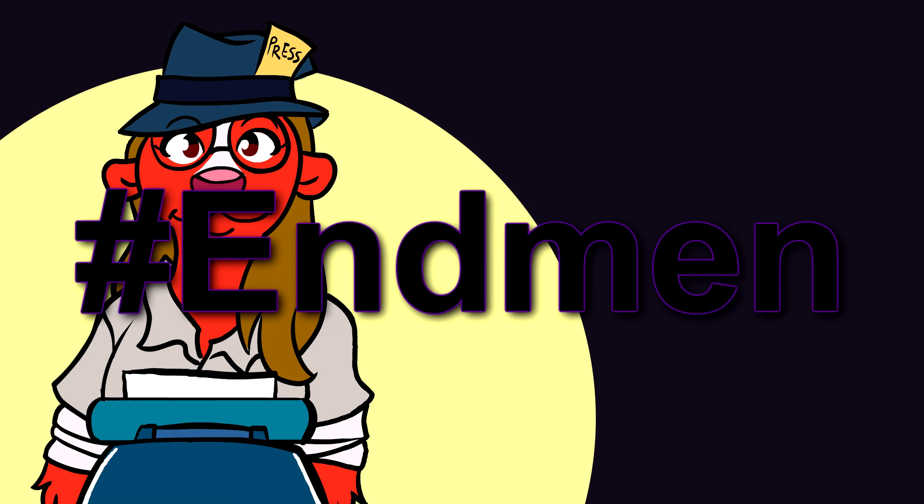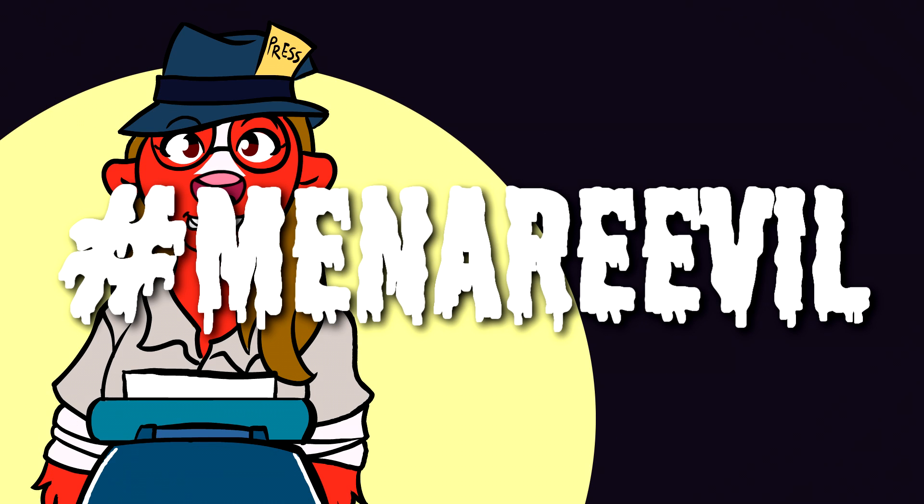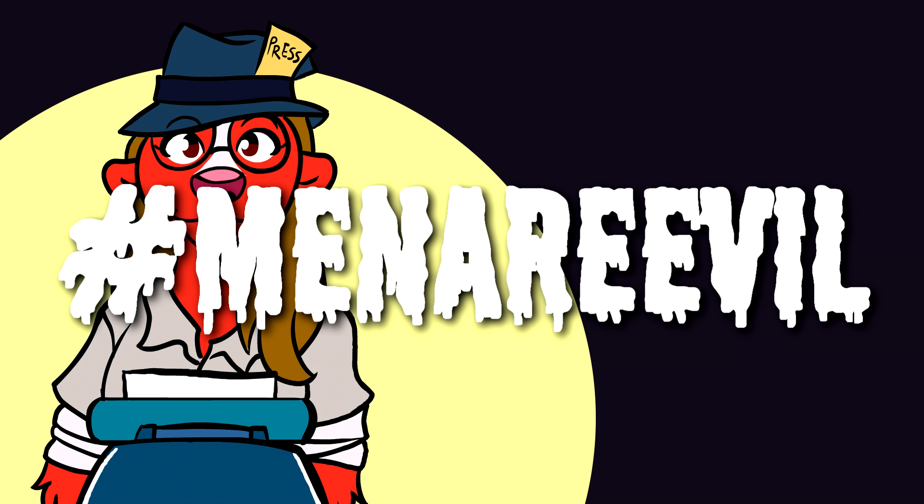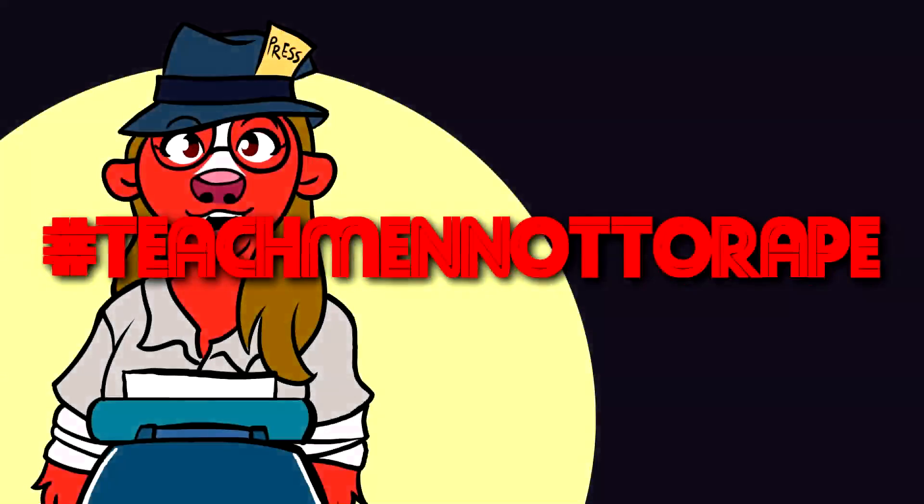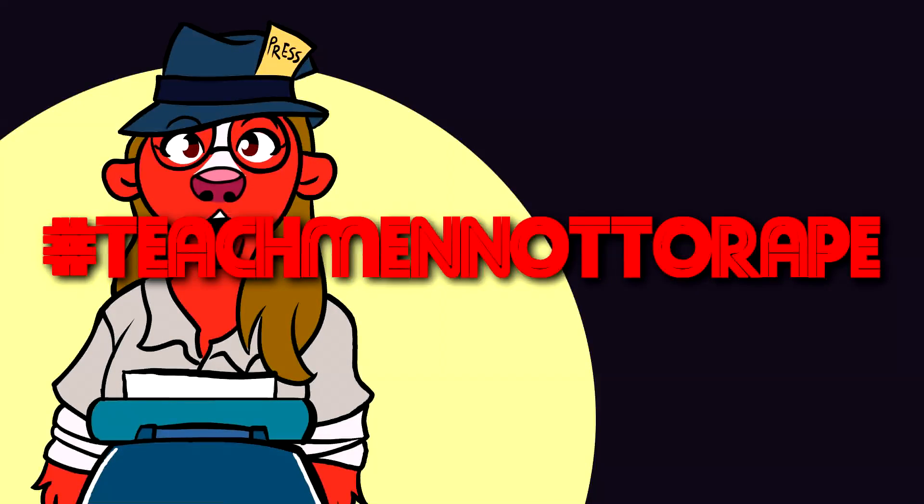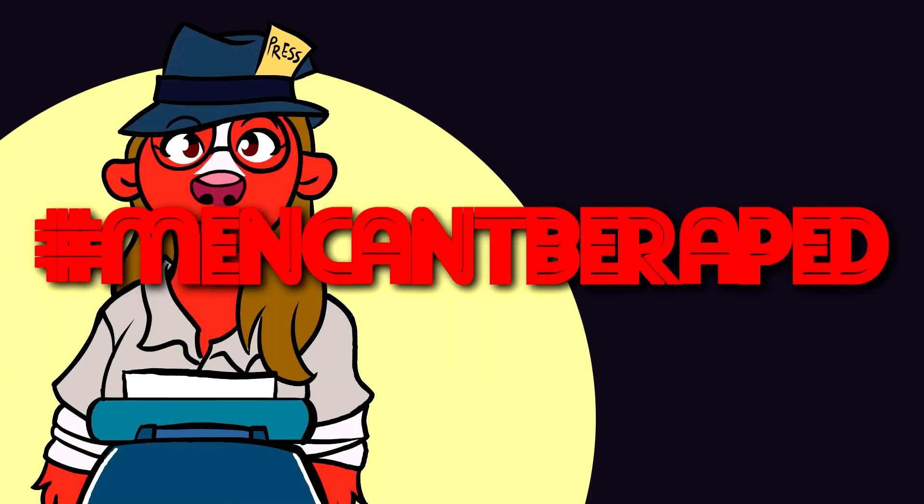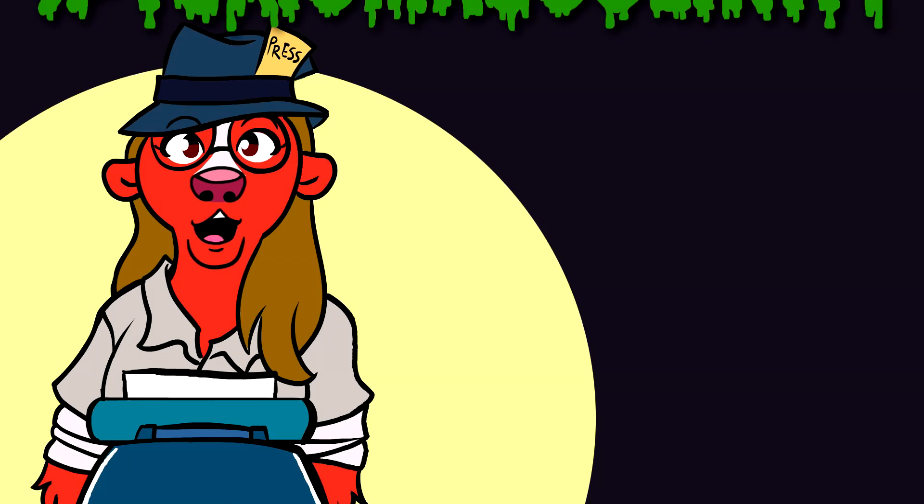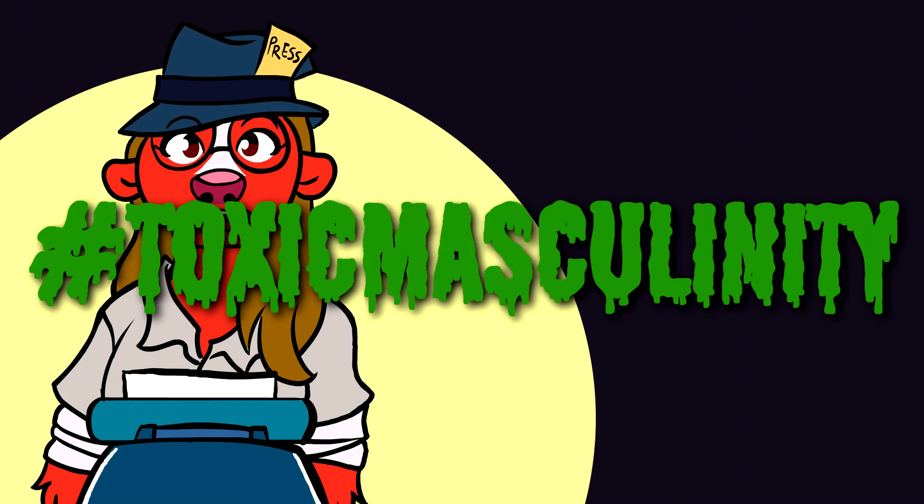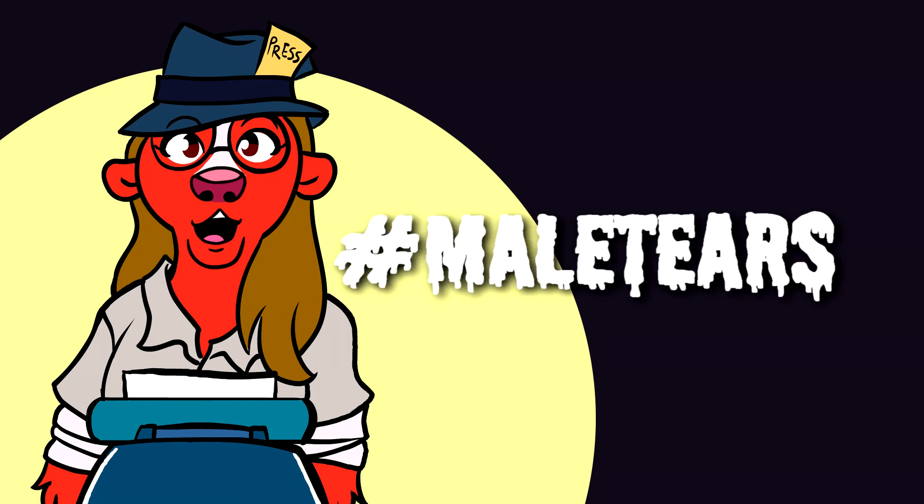Hashtag end men. Hashtag men are evil. Hashtag teach men not to rape. Hashtag men can't be raped. Hashtag toxic masculinity. Hashtag male tears.